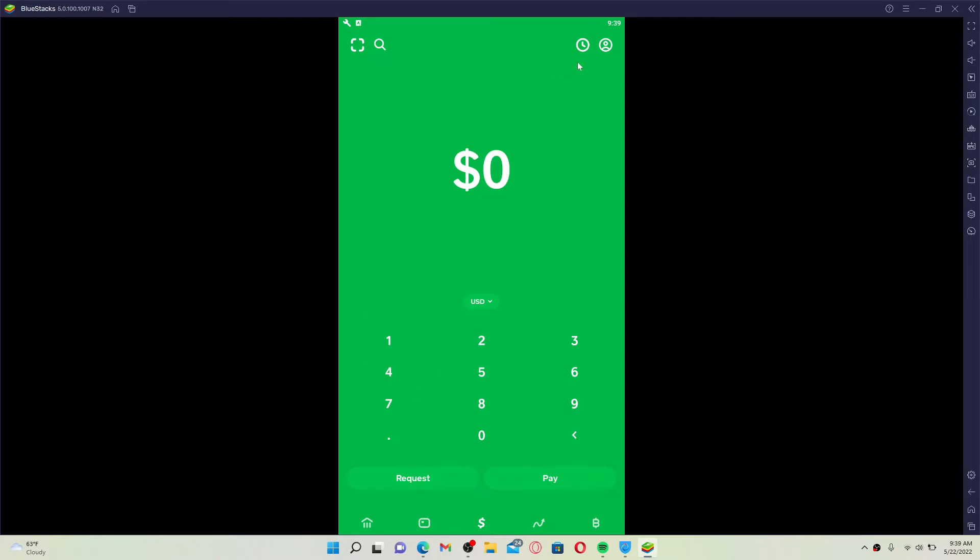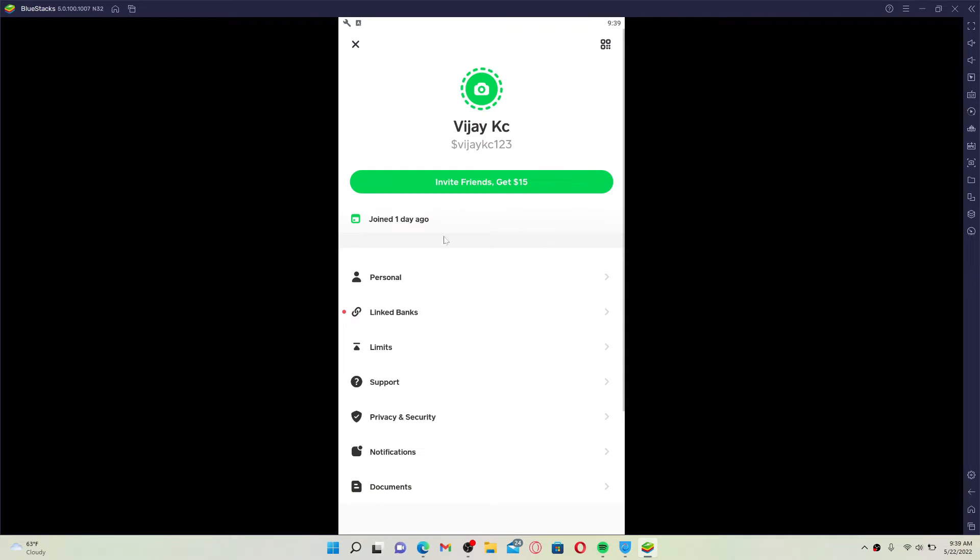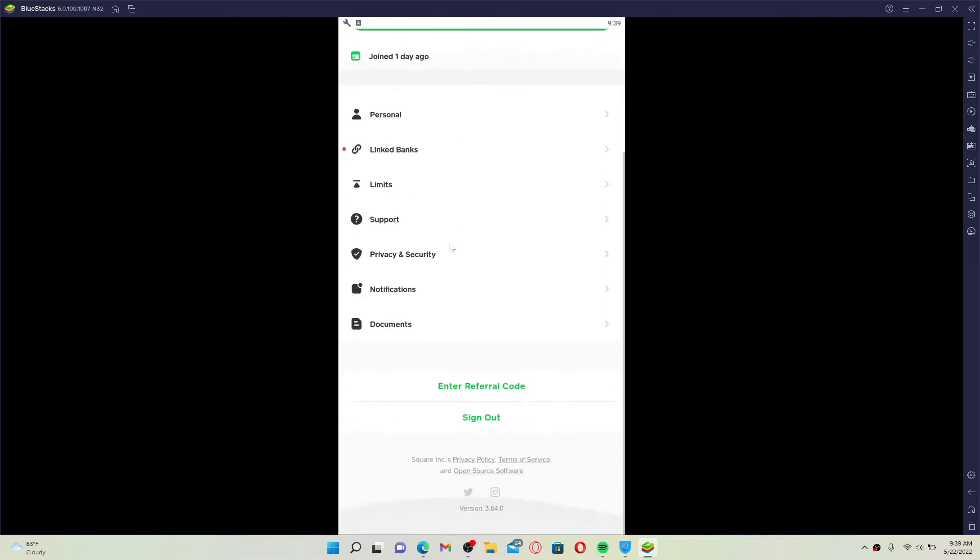click on the human figure at the top right hand corner from the main home page. This will bring up your profile. Scroll all the way down until you see the sign out button located at the bottom of the screen.